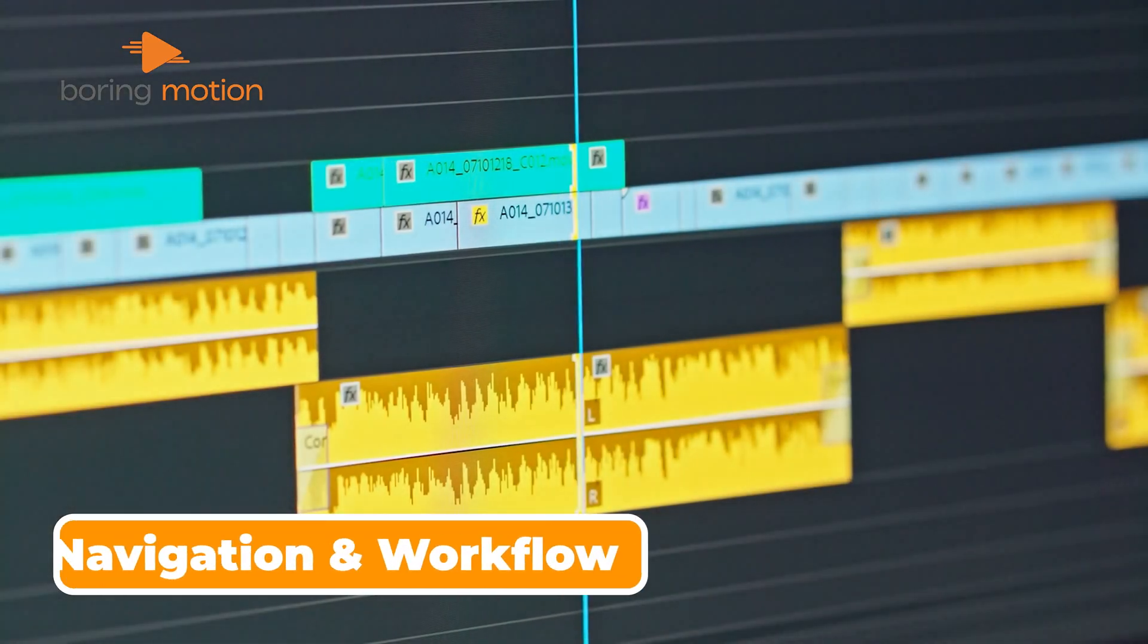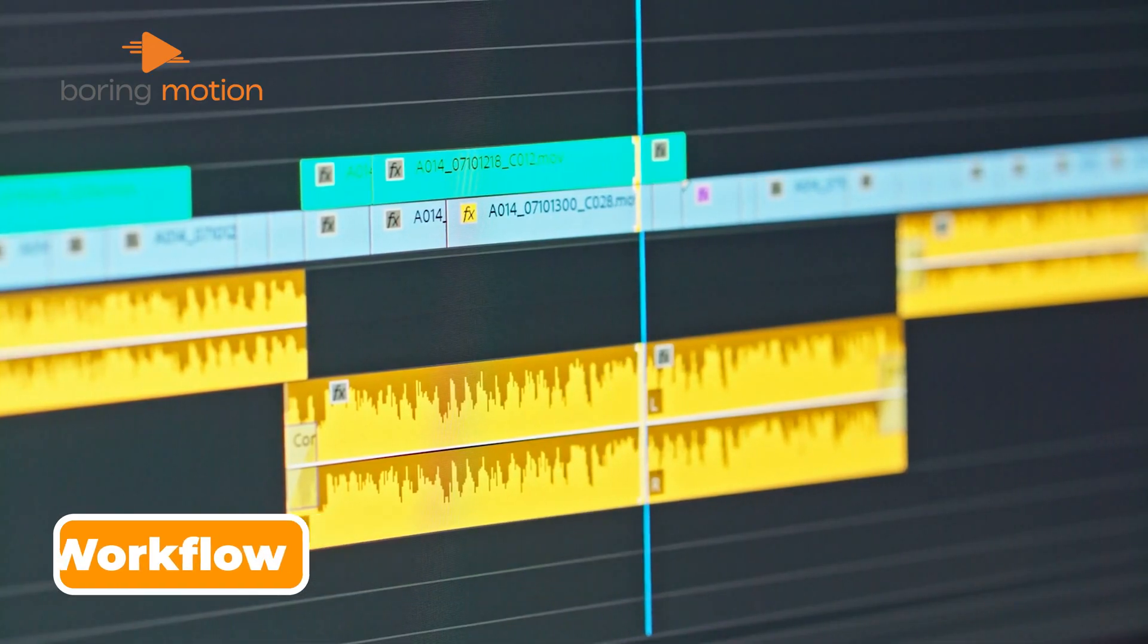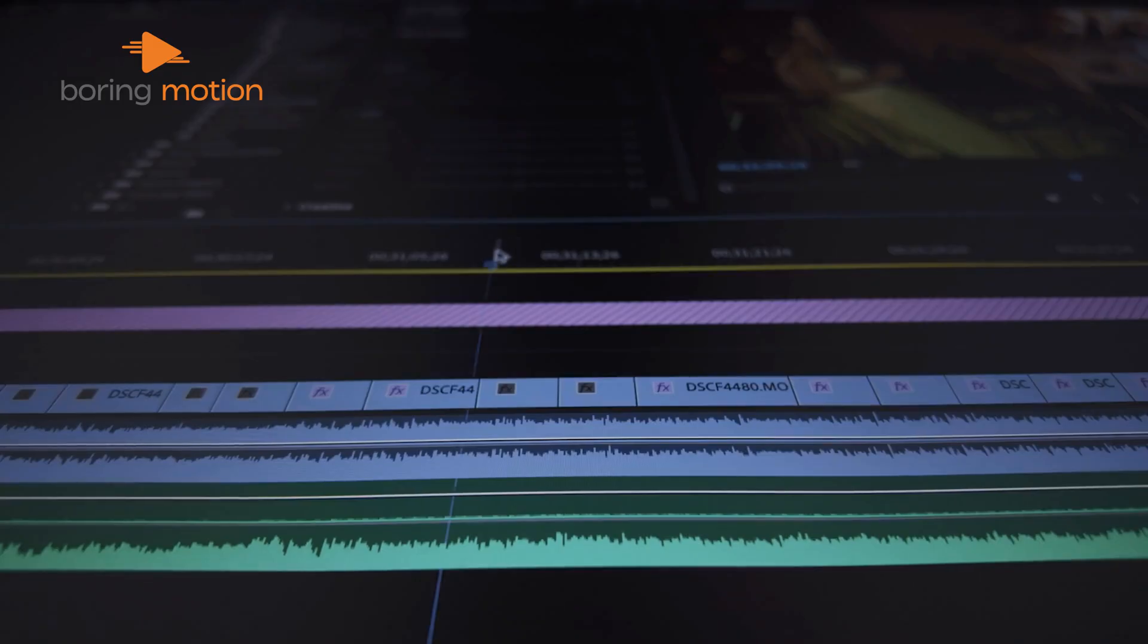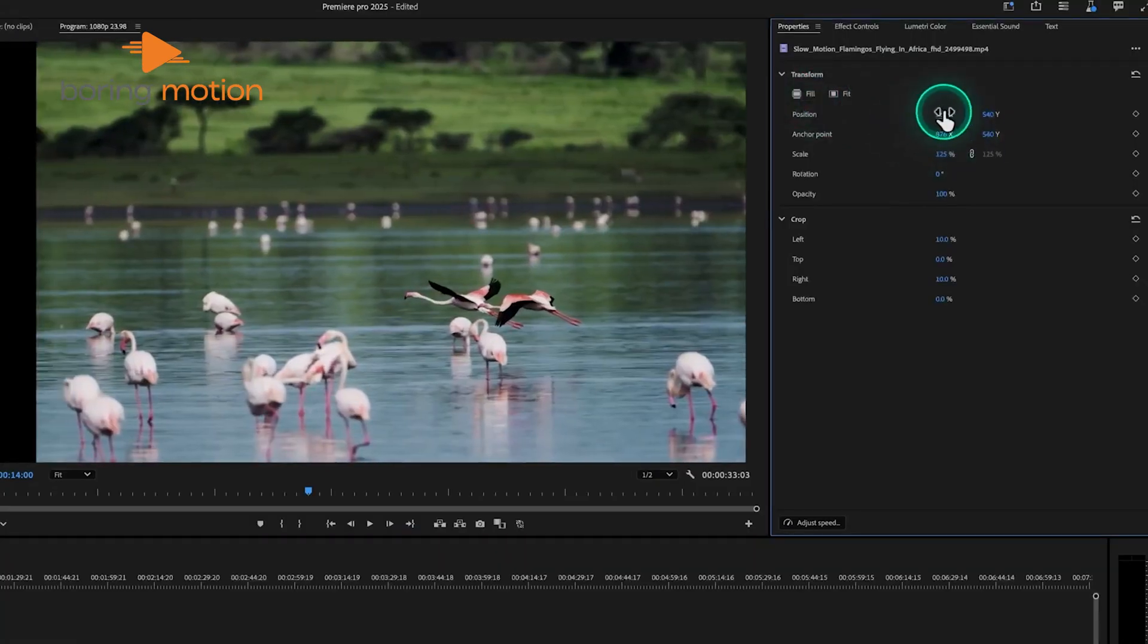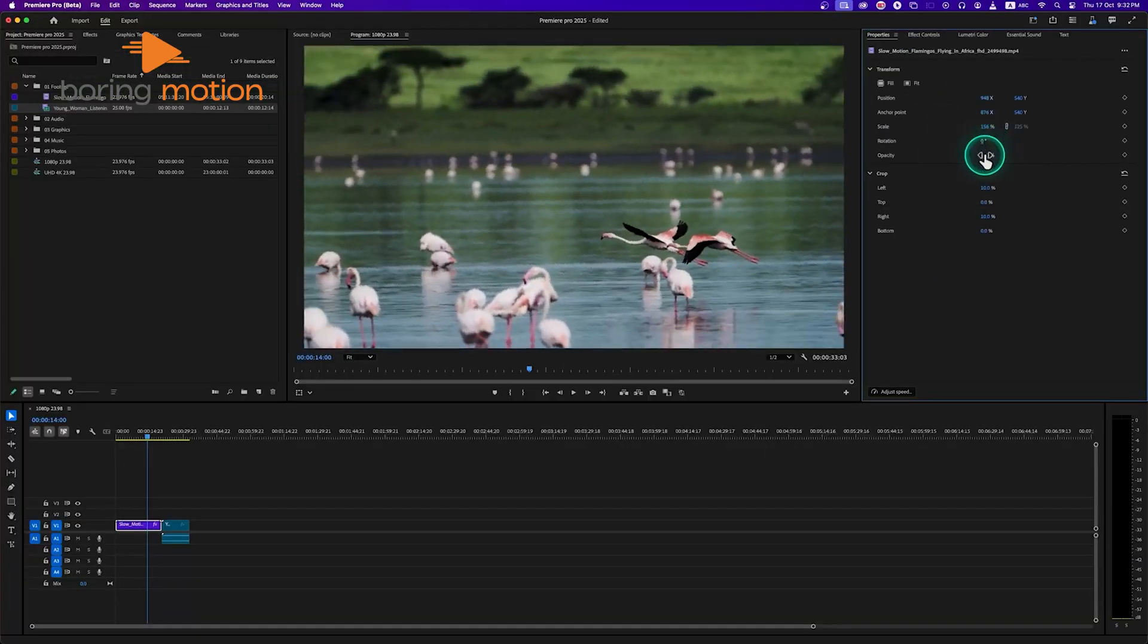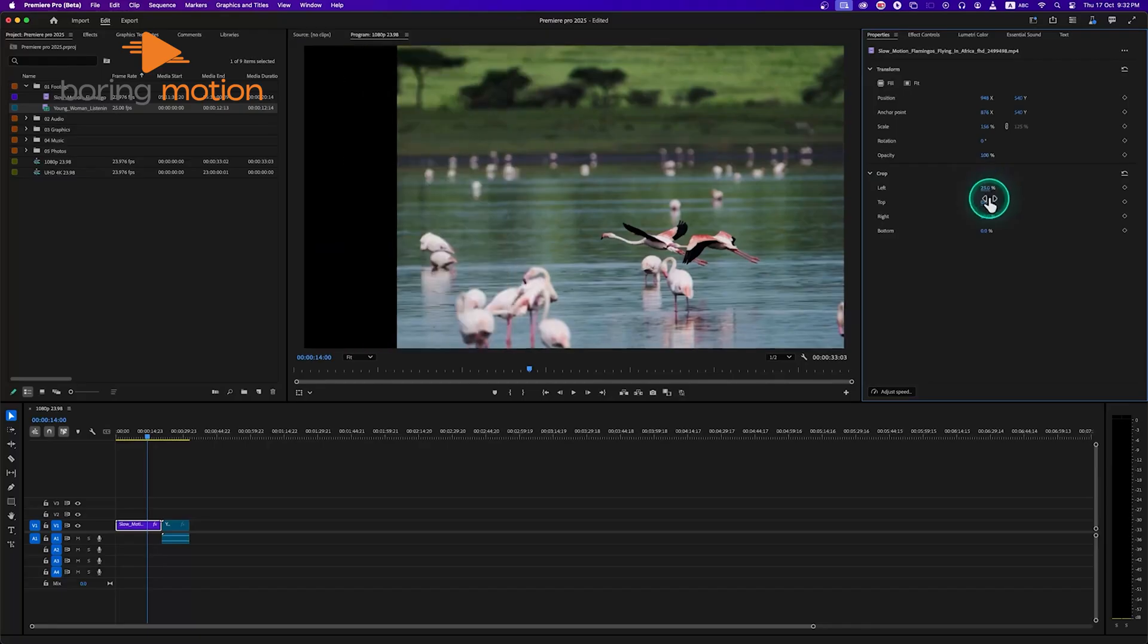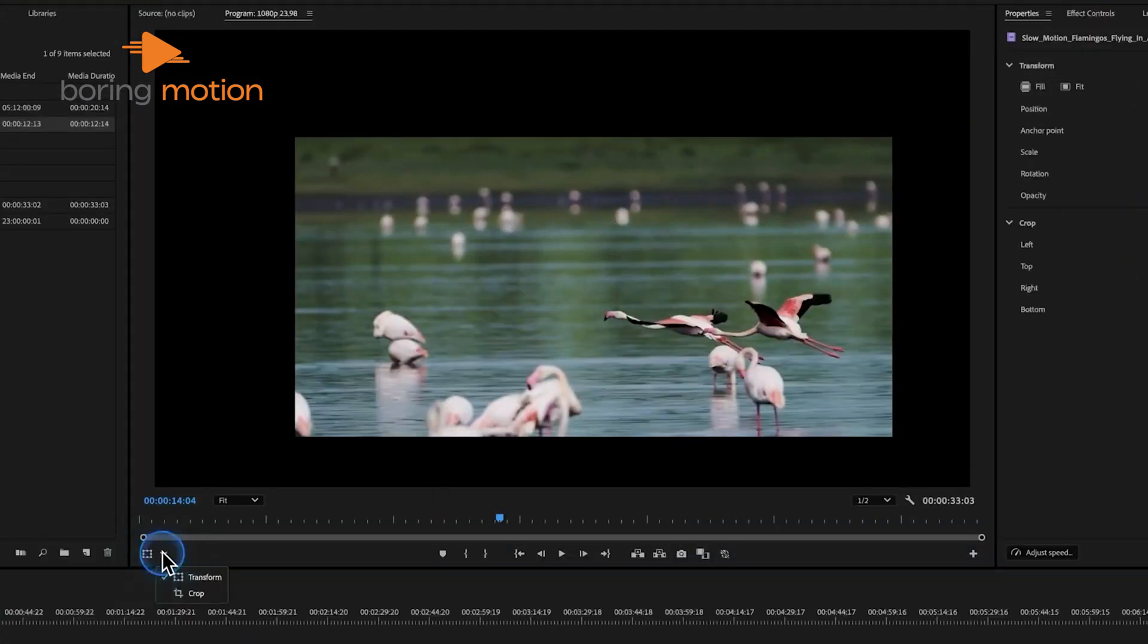Timeline navigation has received significant improvements, which makes it smoother and more responsive than before. Adobe has taken steps to address some common frustrations editors experienced in previous versions, so now zooming, panning, and moving through the timeline feels natural and fluid. This update allows you to pinpoint specific moments without any struggle, a change you'll particularly appreciate if you're someone who spends long hours perfecting each edit.